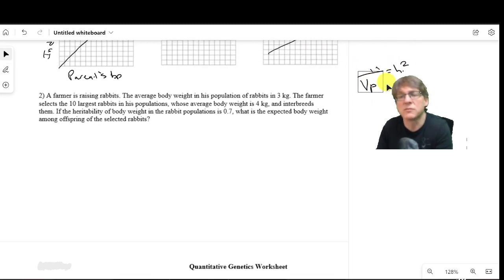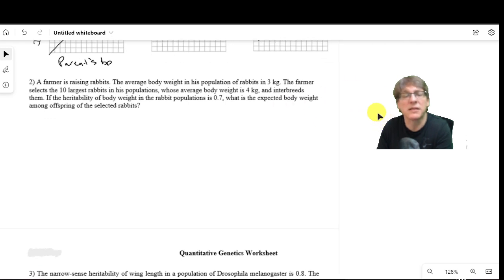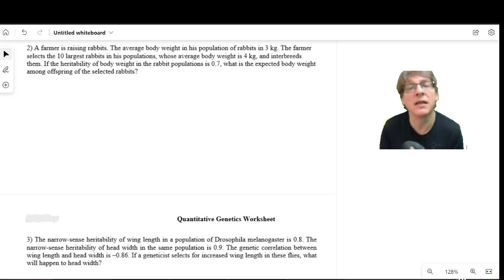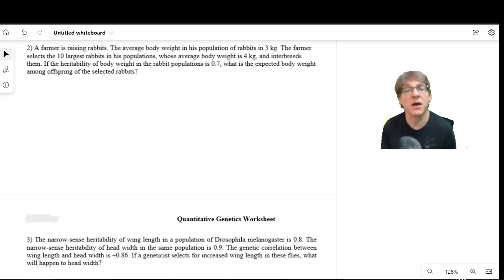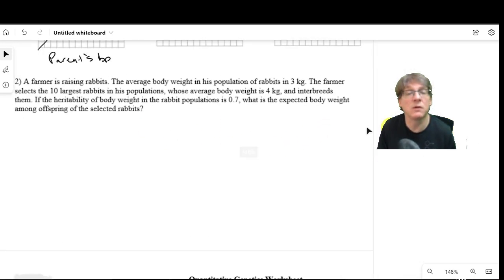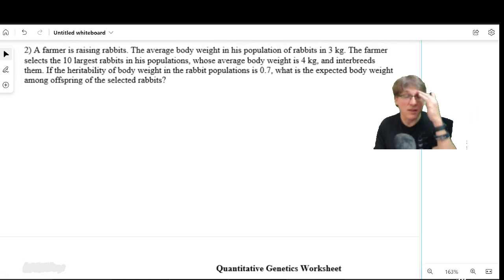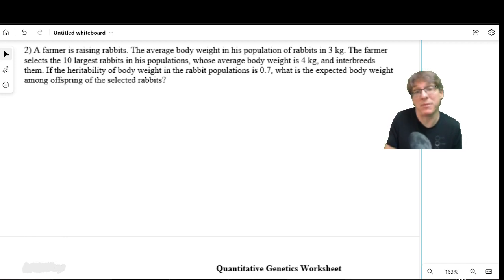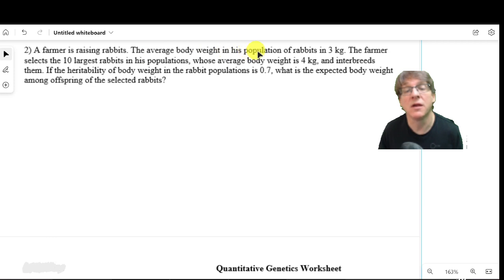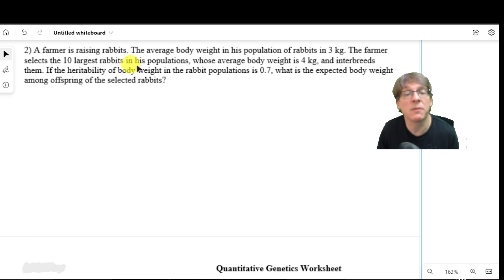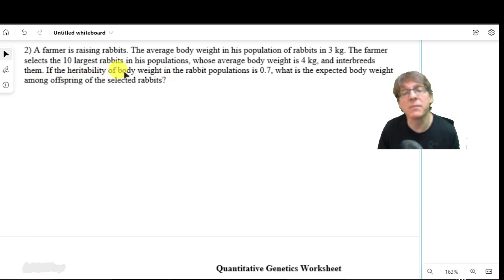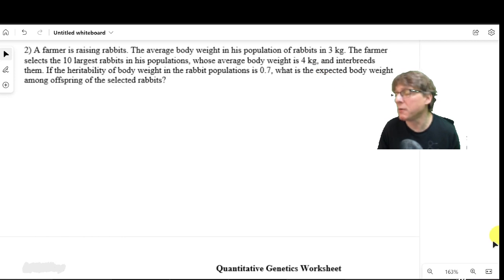The next problem on the worksheet looks at response to selection. A response to selection is a way of predicting what your offspring will be given mating any two parents from a given population for a particular trait. In this example, a rabbit farmer is trying to breed bigger rabbits. The average body weight of the population is three kilograms. He selects the 10 largest rabbits, whose average weight is four kilograms, and interbreeds them. The narrow-sense heritability for body weight in this rabbit population is 0.7.